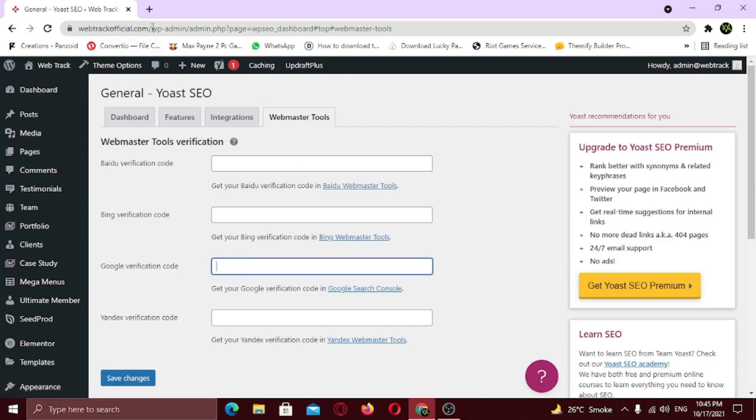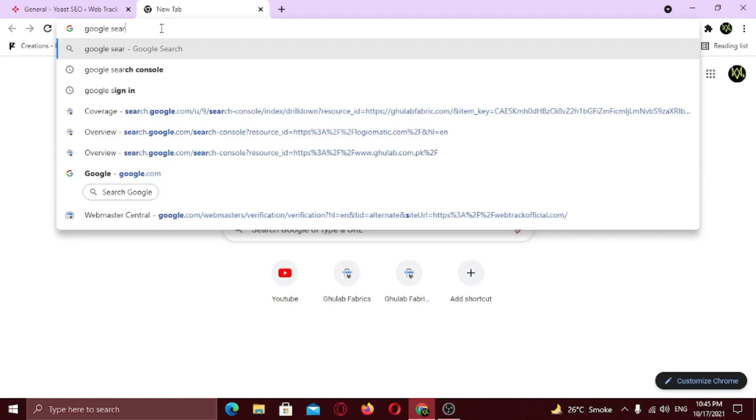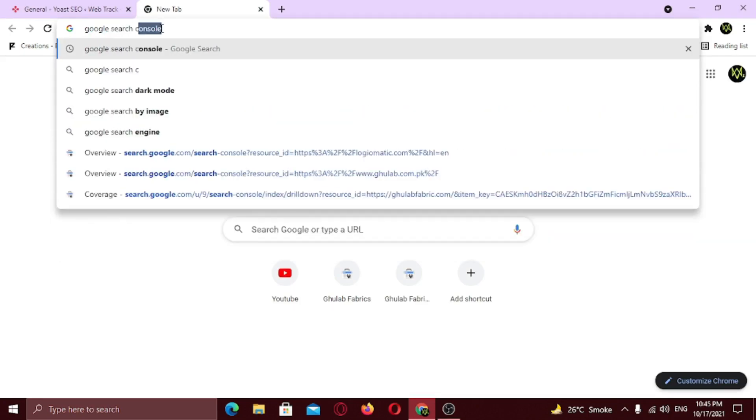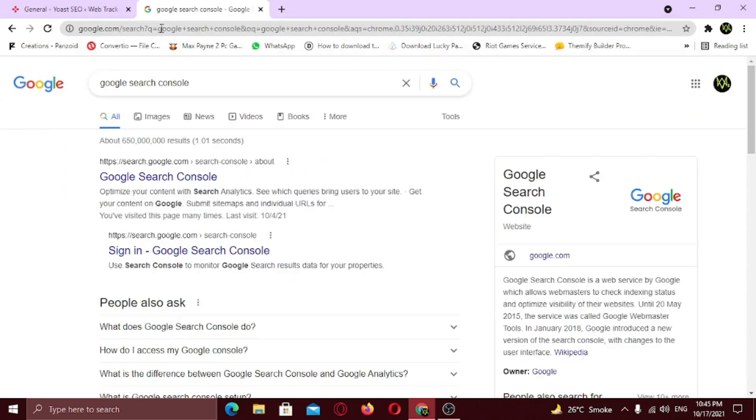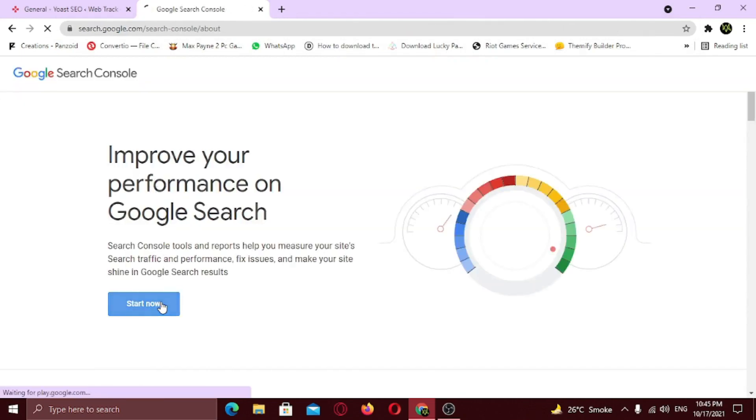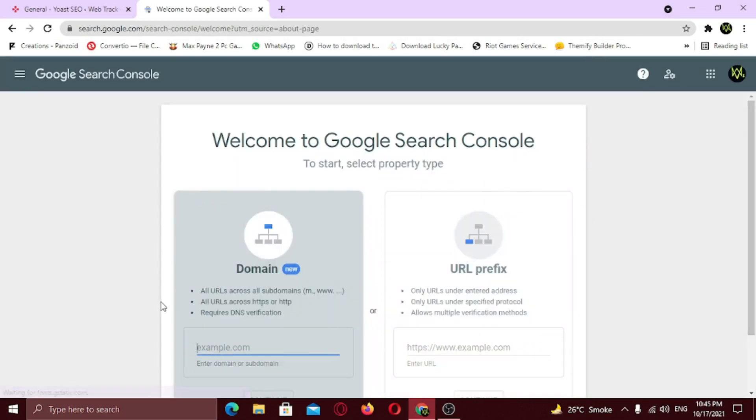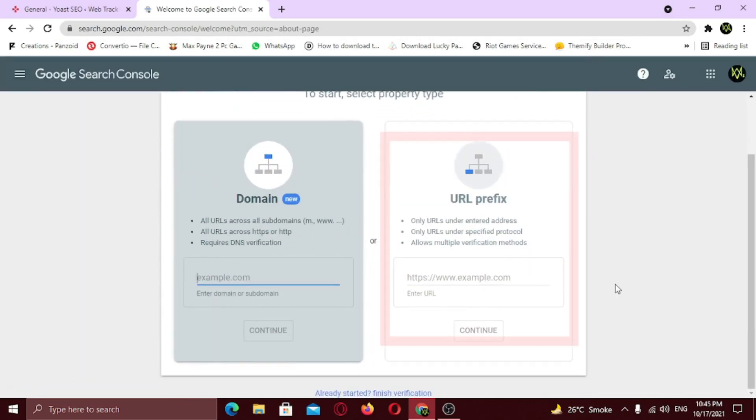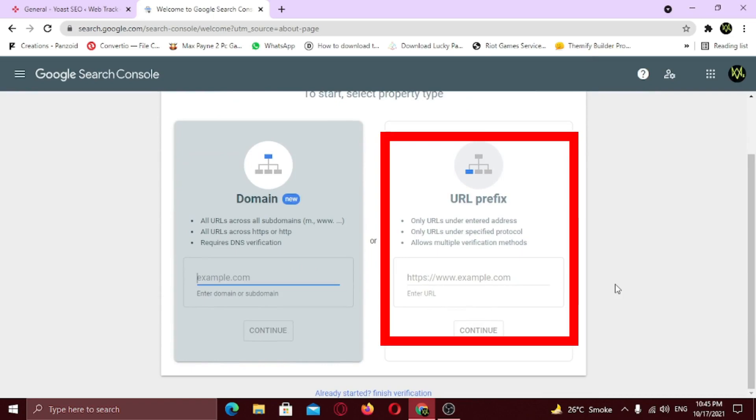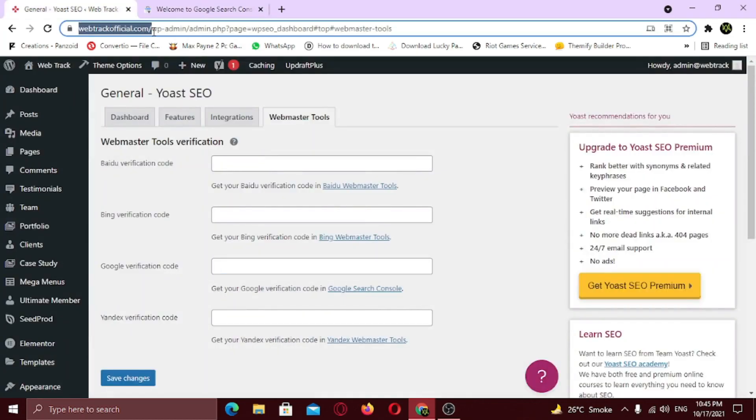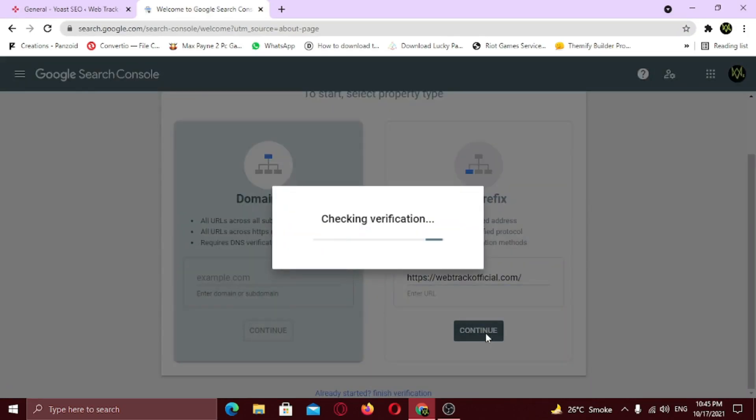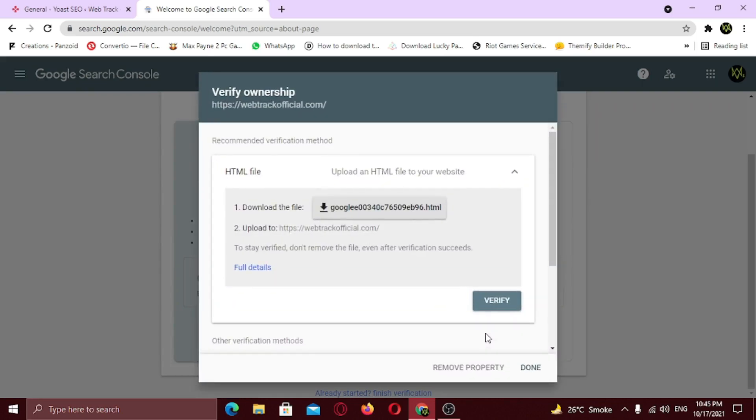So to verify your site with Google, open a new tab and type Google Search Console. Click on the first link. Here click on Start Now. Here you first need to verify your property. Under the URL prefix, type in the link of your website. Click Continue. Here you need to verify your ownership in order to gain access to all of the features. You can either verify using HTML file or you can verify by HTML tag.